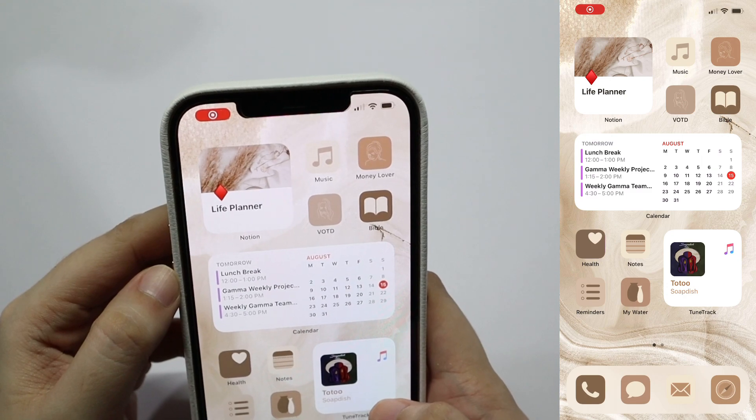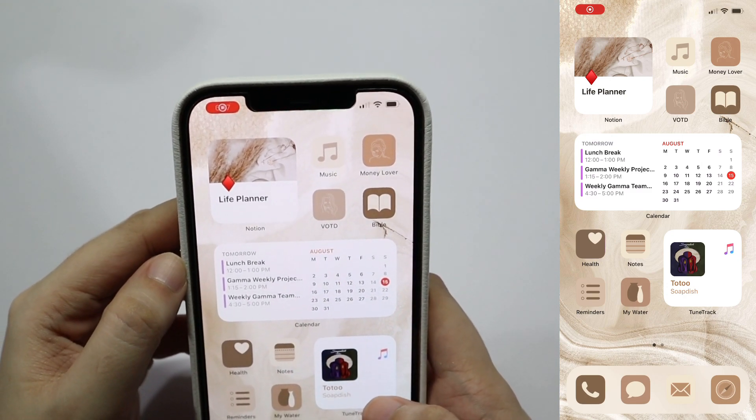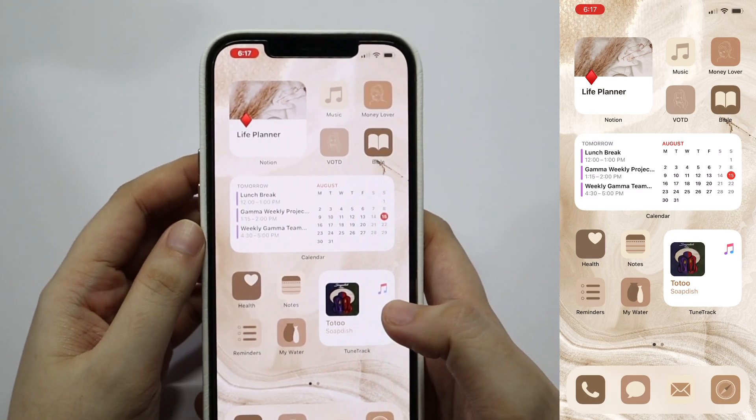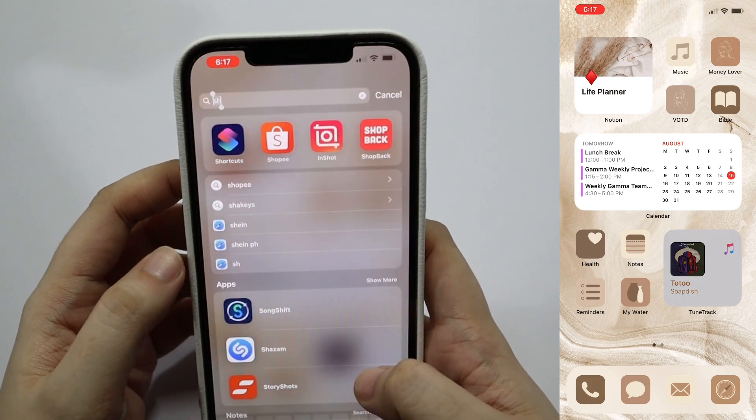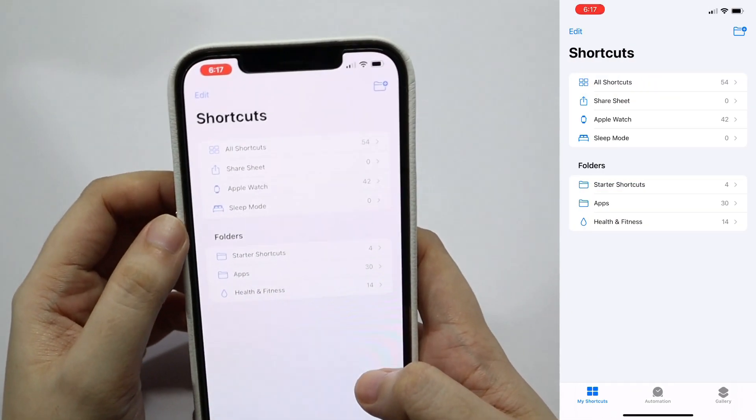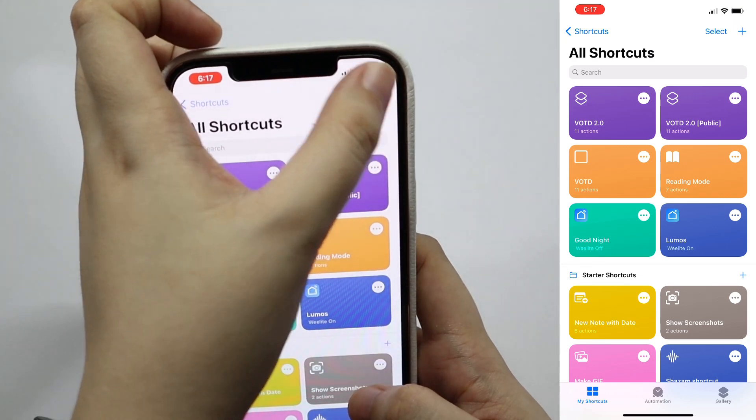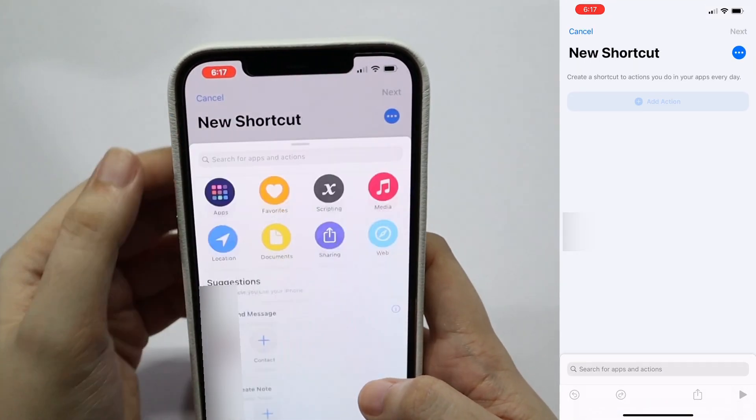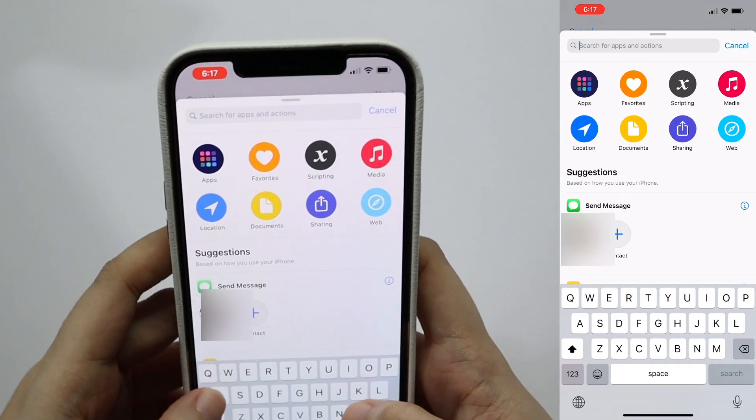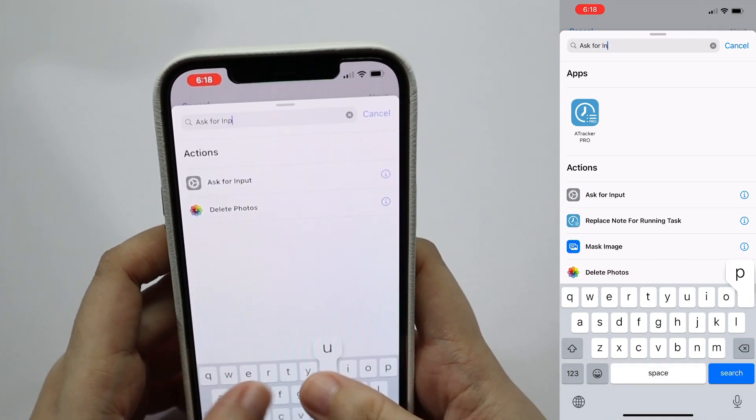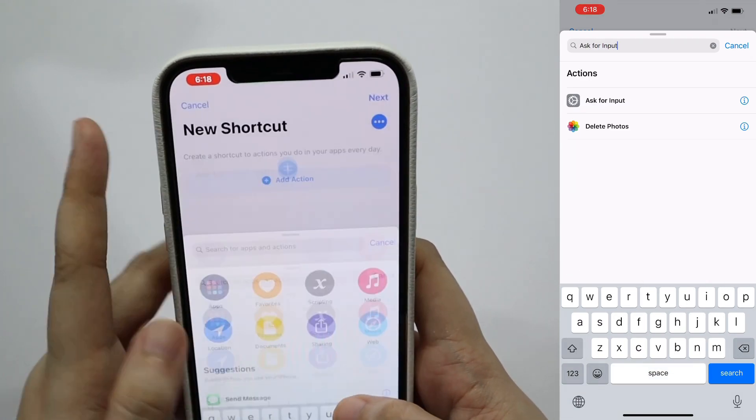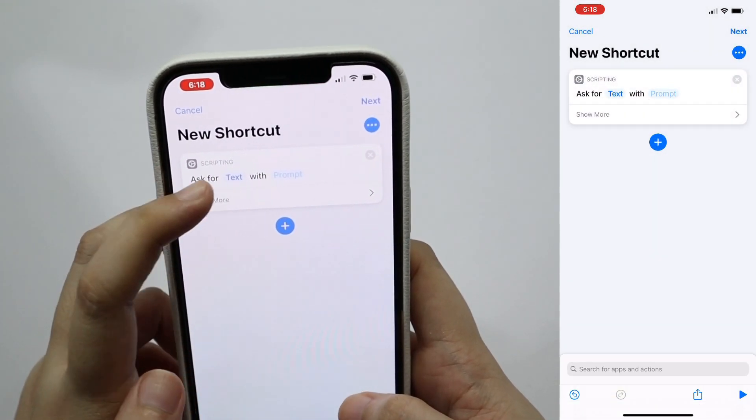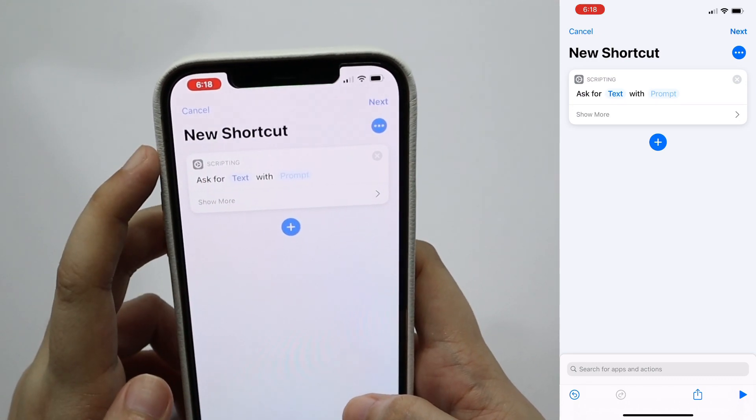Now that we have everything we need and I've already explained what we're going to do, we're going to create the actual shortcut. Head on over to your iOS shortcut app and tap on the plus sign. Tap on add action then search for ask for input. You'll see a box there and you would like for it to be text so we'll just leave it that way.